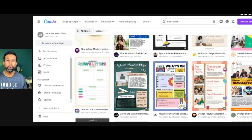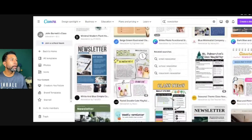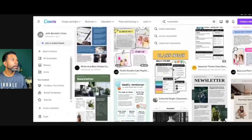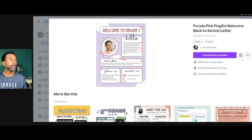So I'm going to scroll through and I'm going to find a template that I like to edit. This is actually the template that I used beforehand, so I'm going to use it again for this example. So after you've found a newsletter template that you like, click Customize This Template.